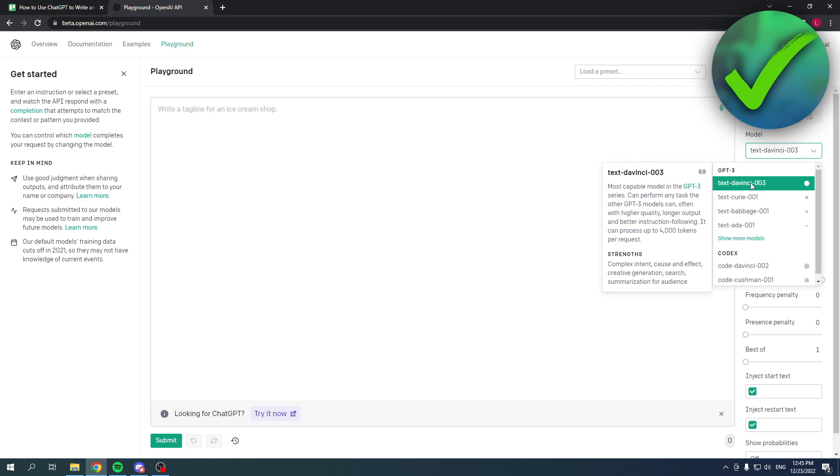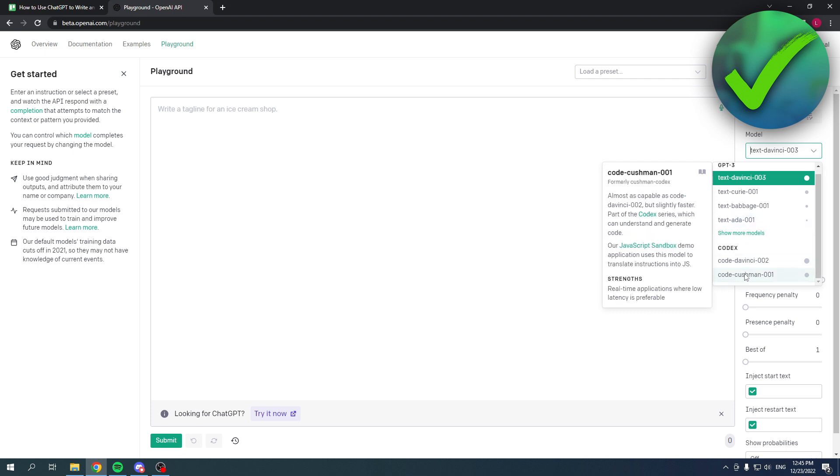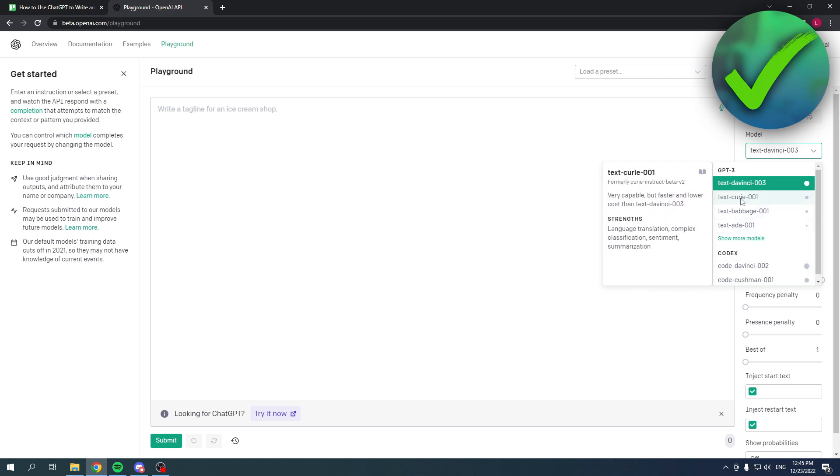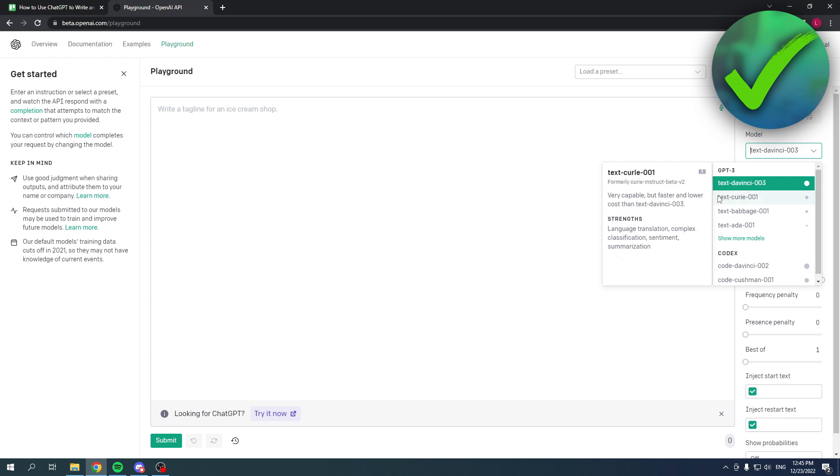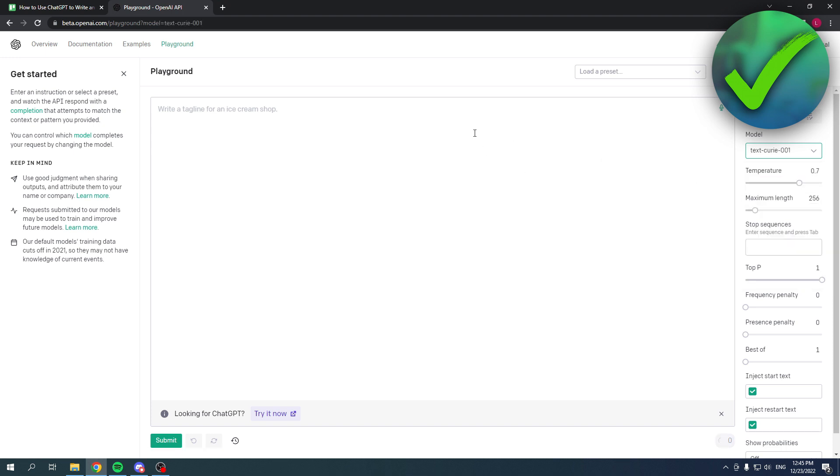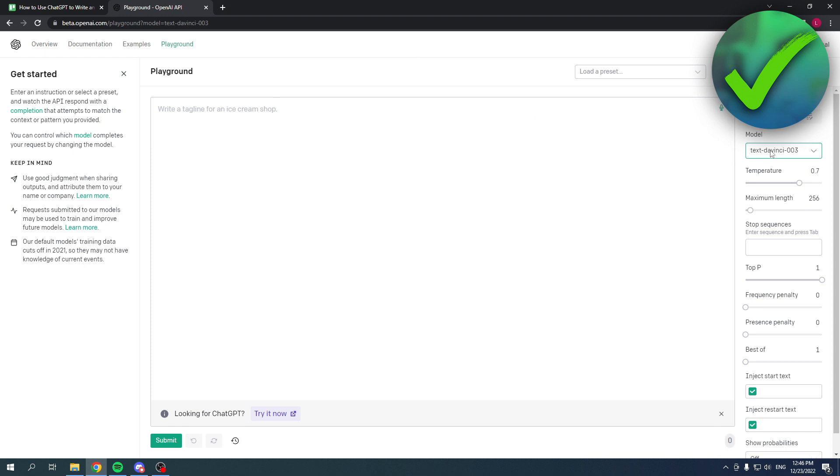Now the other more user-friendly one I just showed uses the text-davinci-003, which is the newest model, but these models have different uses. So this one over here has a different strength—it has a language translation strength, whereas this one doesn't have that. So let's say you need something about language translation, you can easily use this one, whereas on the regular AI it might not be as strong or it might not even work that well.